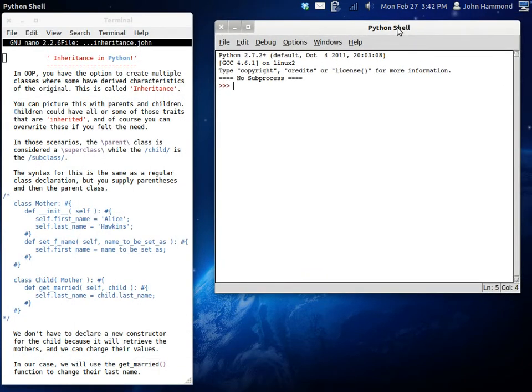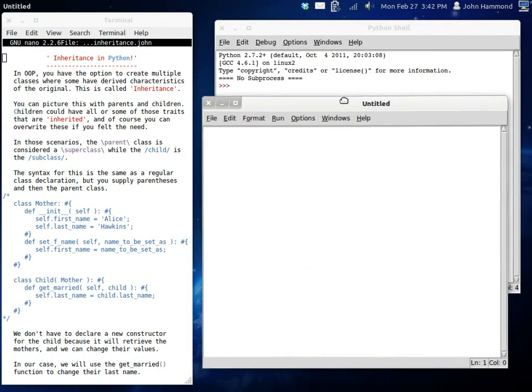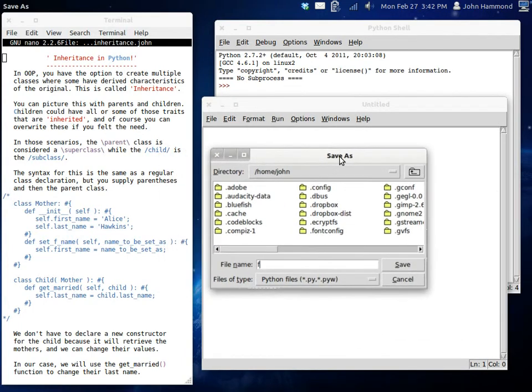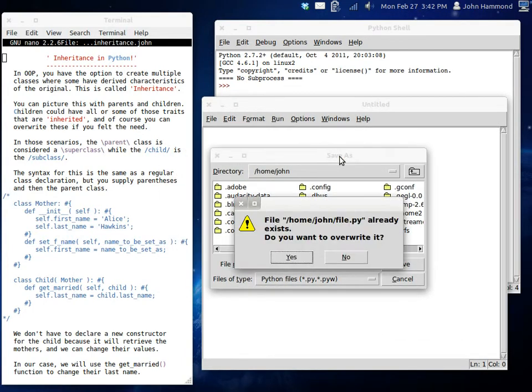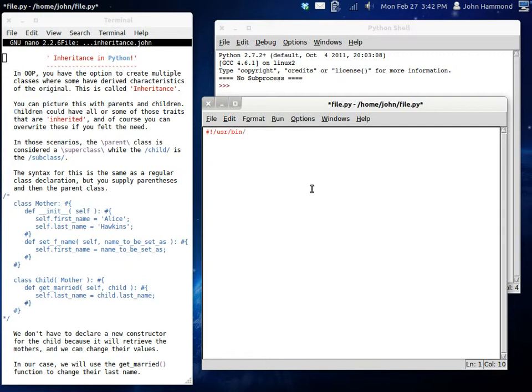Drag this over here, create a new program, save this as file.python, overwrite it. User, bin, environment, python, and let's get started. I'm going to create a class first of all just because we want it to. And this is going to be a plain regular class, but this is going to be the mother.